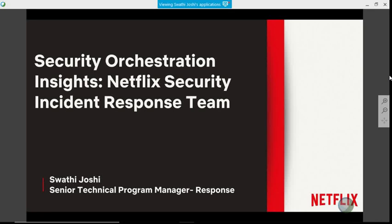Good afternoon, everybody. This is Charlie Frick from the IACD team, welcoming all of you to our IACD webinar. We're very grateful today — we have Swathi Joshi from Netflix's Internet Response Team. She's going to share some insights for security orchestration that she's seen. Swathi is also one of our featured speakers at our Integrated Cyber Conference, May 2nd and 3rd. If you haven't registered already, I highly recommend that you do. With that, I'd like to introduce Swathi and give her the floor.